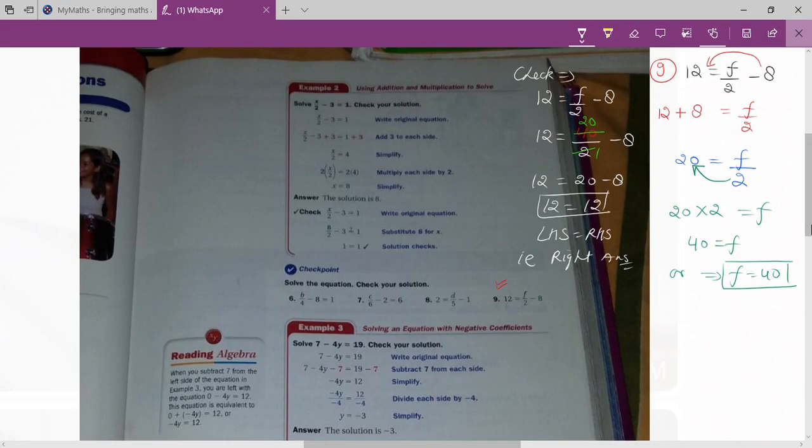Always remember that you don't have to apply the check in your solution unless the question says 'solve the equation and check your solution.' What you see on your screen is the complete solution of question number 9.